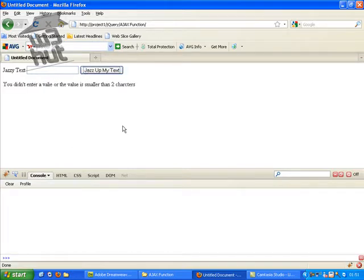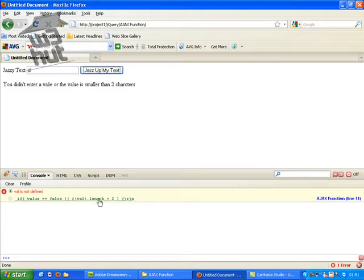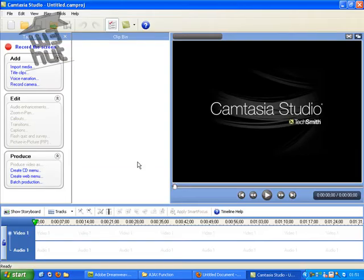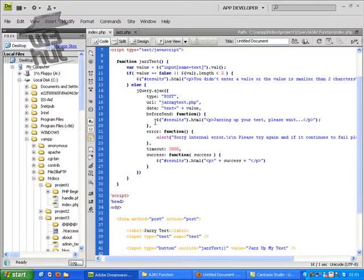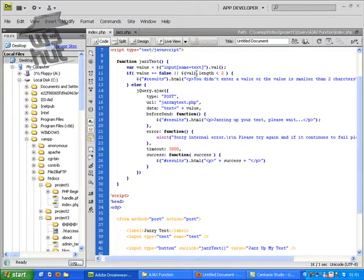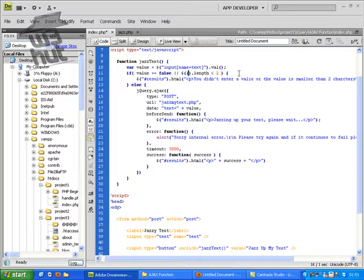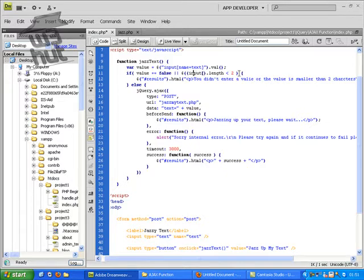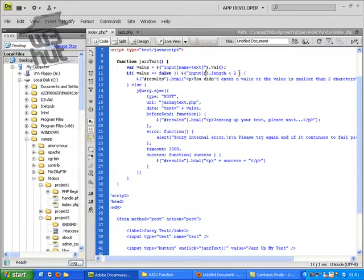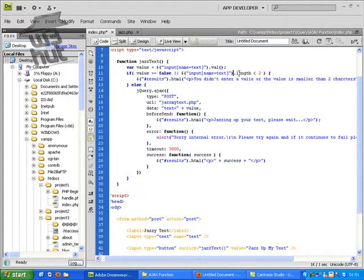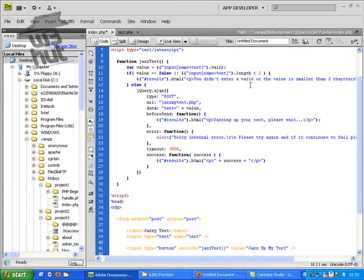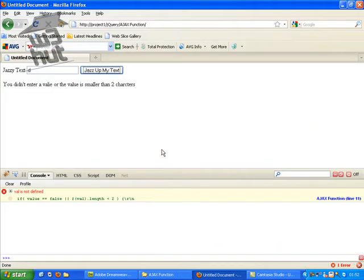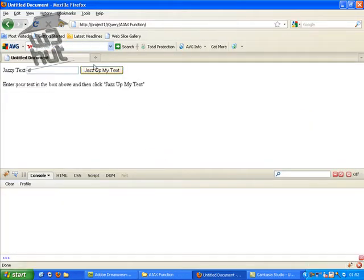So if we do jazzmytext you didn't enter a value or the value is smaller than two characters. If we put D. Jazz up my text. That's not good. Where is that? Name is equal to text. Actually I think we can get away with just putting length. Let's try that again. Yeah there you go.